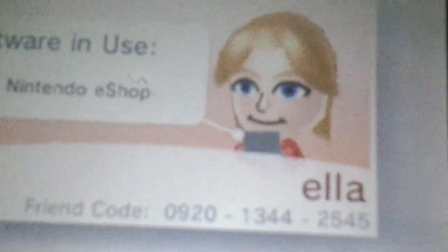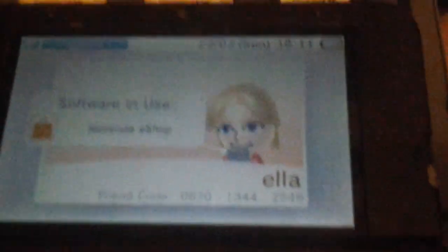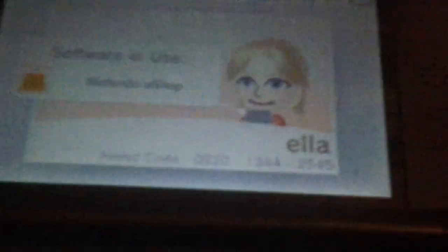And it should come up with my face. Comment below your code, and then I'll be able to register you, and then we can play and stuff. Thanks, bye.